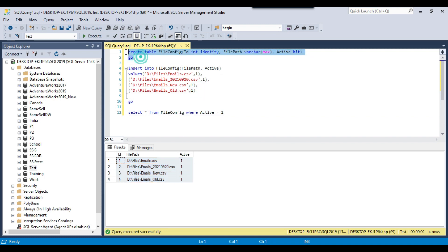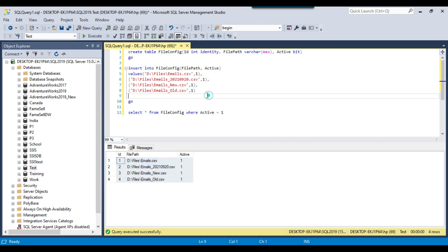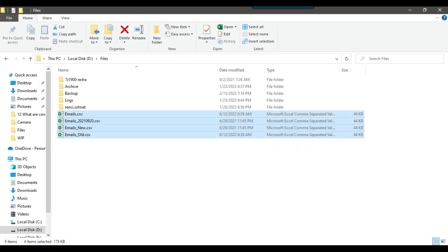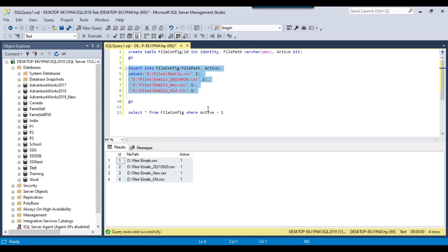This is the CREATE TABLE statement for file_config and this is the INSERT query for file_config. I can share this script with you, as well as the four CSV files, so that you can test it in your environment.